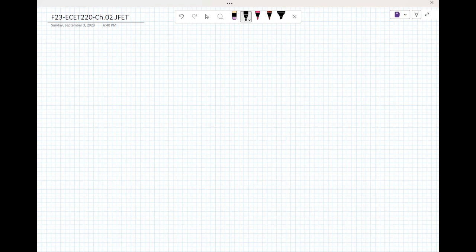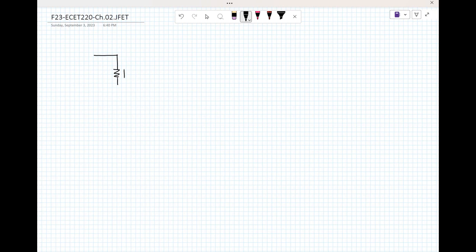We're going to look at JFET sample questions — voltage divided by 3dB. Simple draw. This is the drain resistance, 1 kilo ohm. That's a JFET, N-channel — the N-channel JFET.